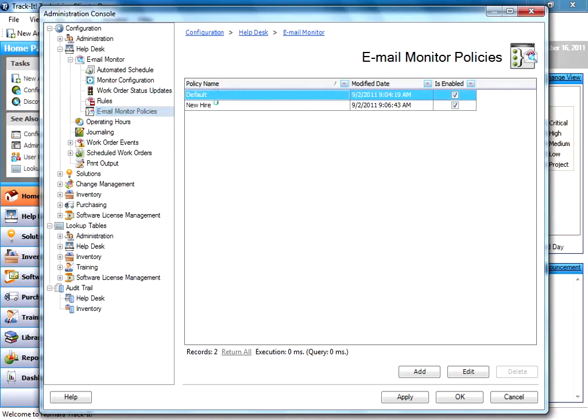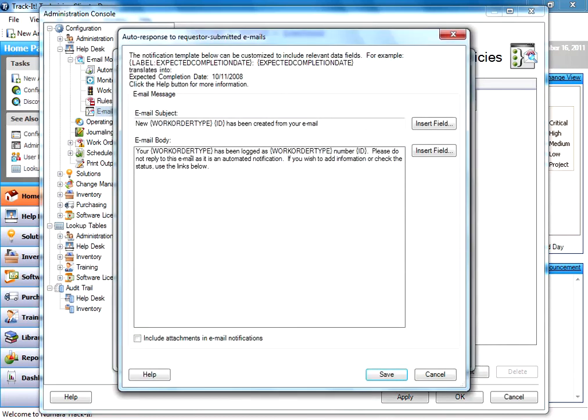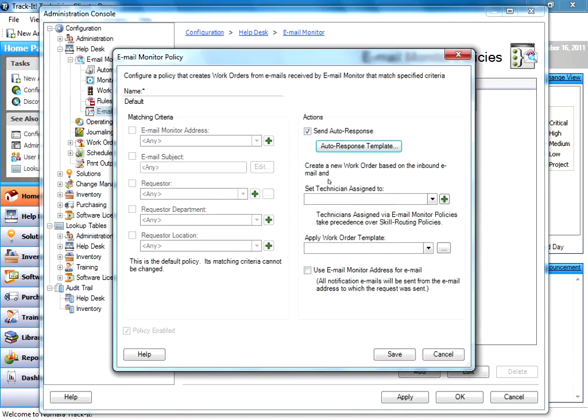There's a default policy that grabs any email that comes into this email account and generates a work order for it. You can tell it to send an auto-response if you'd like, and you can configure your template for your auto-response to be however you'd like to format it.